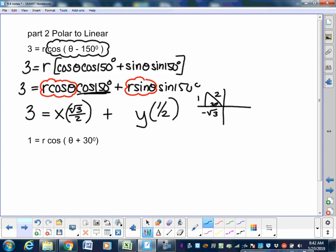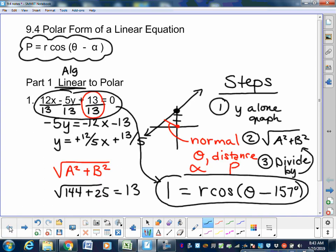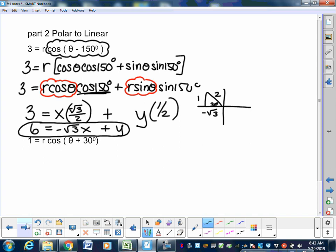If you want to match the answer key, linear form usually doesn't have fractions, so multiply every term by 2. The 3 becomes 6. The negative root 3 over 2 times x becomes negative root 3 x, and the 1/2 times y becomes just y. So the final answer is 6 equals negative root 3 x plus y, or rearranged with all terms on one side equal to zero. The answer key will look like that.